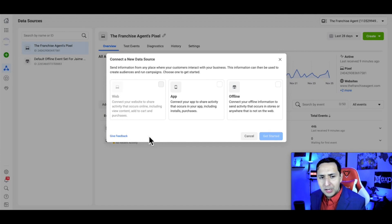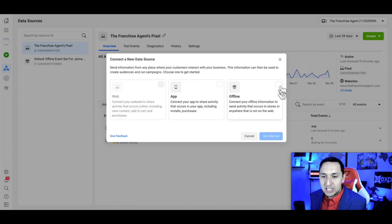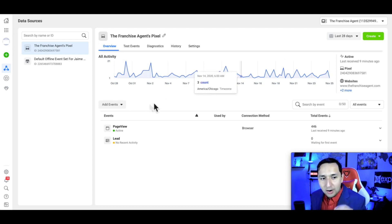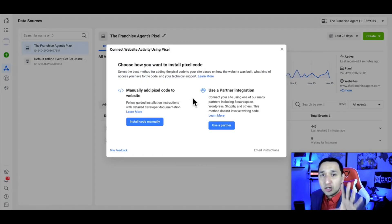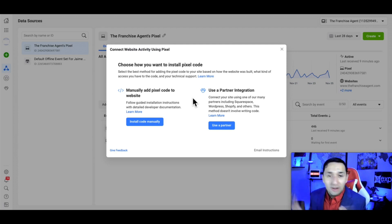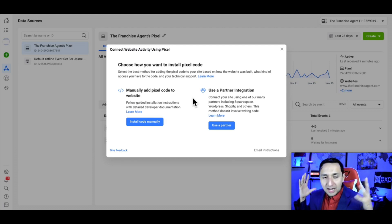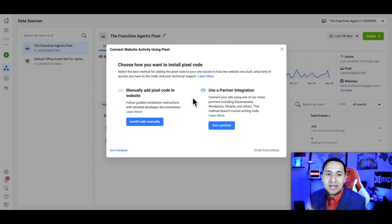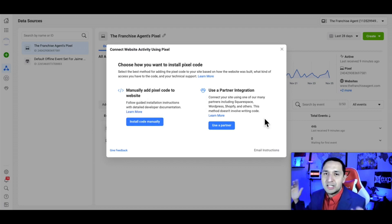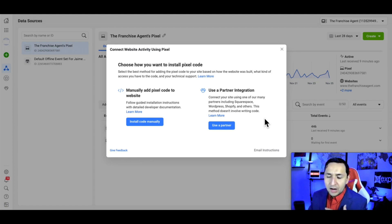If you already have your pixel, you're going to go to step two. If you're creating your Facebook pixel for the first time and you don't see anything on the screen, go to connect data sources, click on web, and then click get started. As soon as you press get started, you'll be asked to name it, and then you'll see the option to install your Facebook pixel yourself or do a partner integration — connecting directly to WordPress, Squarespace, Shopify, or any major website that partners directly with Facebook.